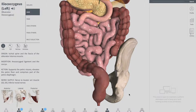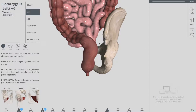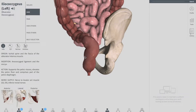We divide the rectum into three parts in order to understand the peritoneal covering. In the superior third of the rectum, the anterior surface and lateral sides are covered by peritoneum — the posterior is free. The middle third has only anterior peritoneal covering, and the lower one-third has no peritoneum associated with it.